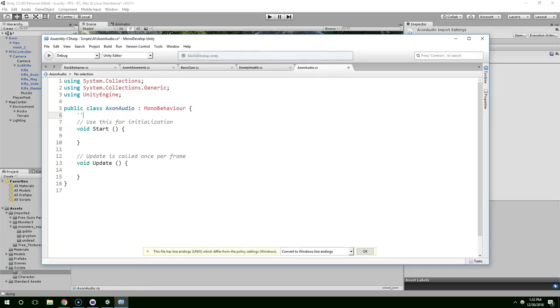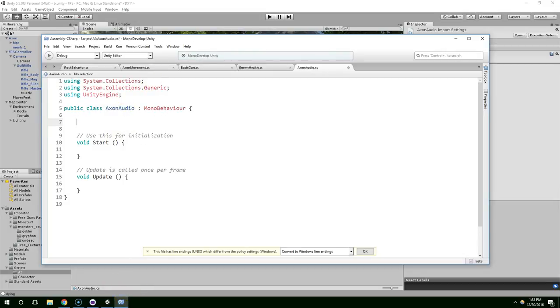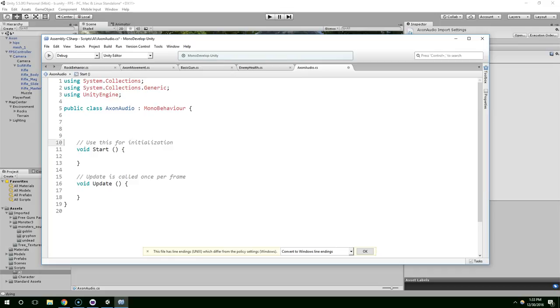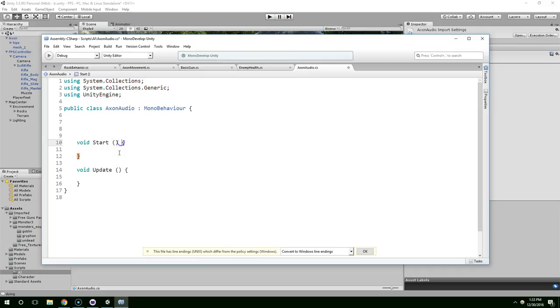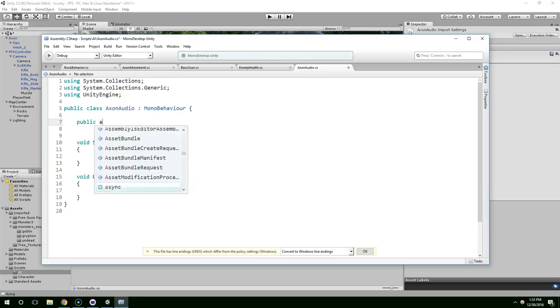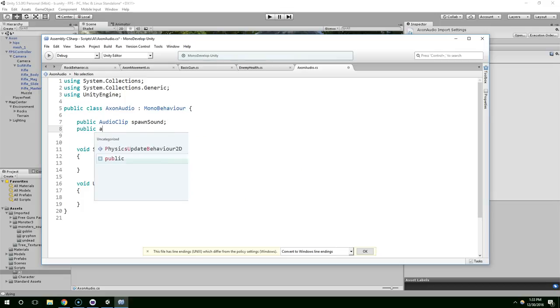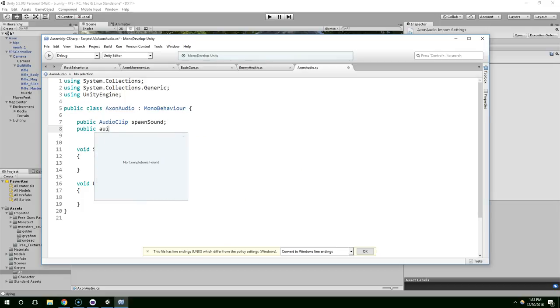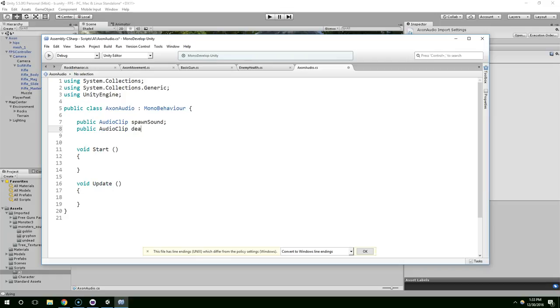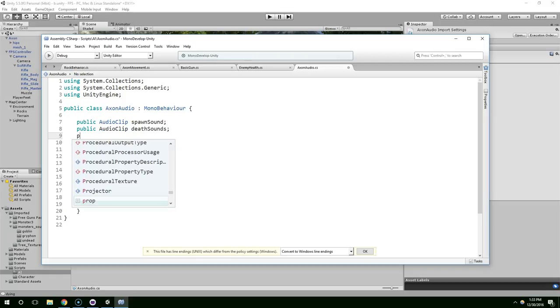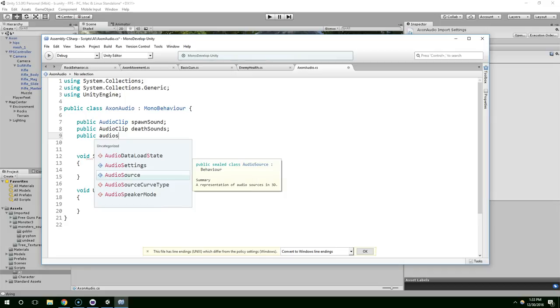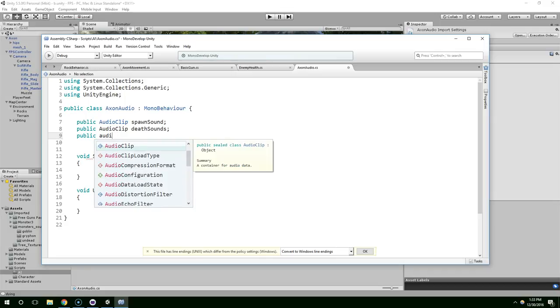Alright and we're going to make a reference to the clips that we want to use. Public audio clip, let's call this spawn sound. And then public audio clip, death sound, and then public audio clip, attack sound, singular.